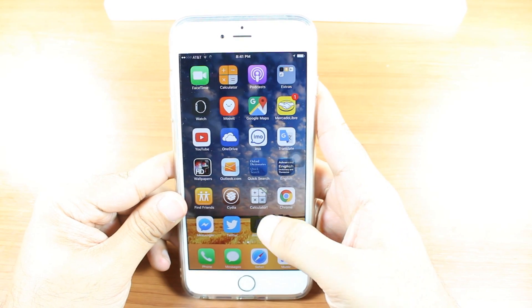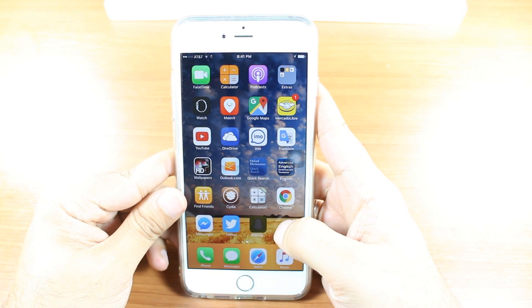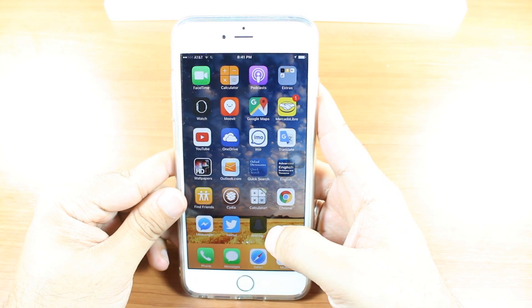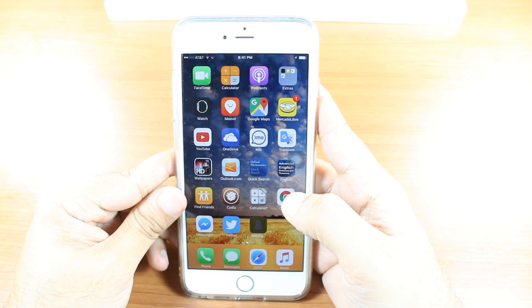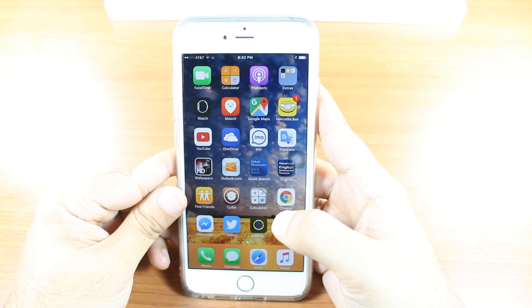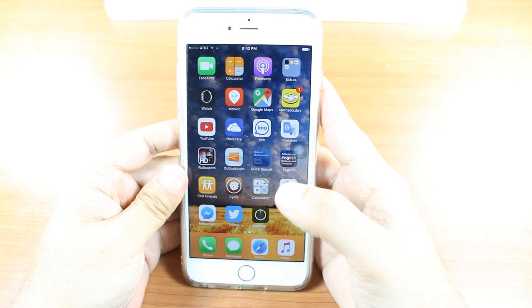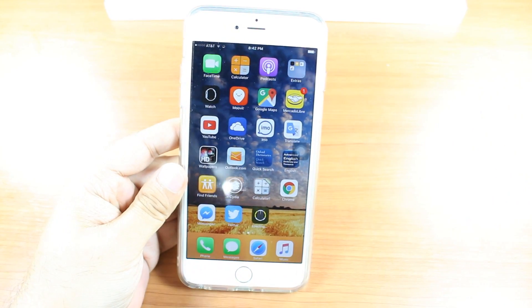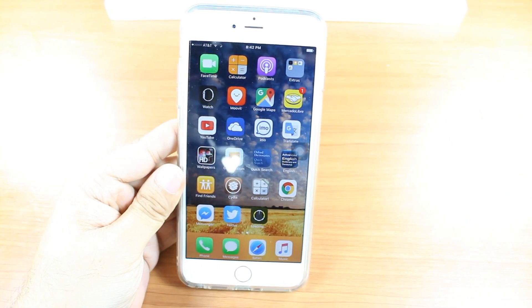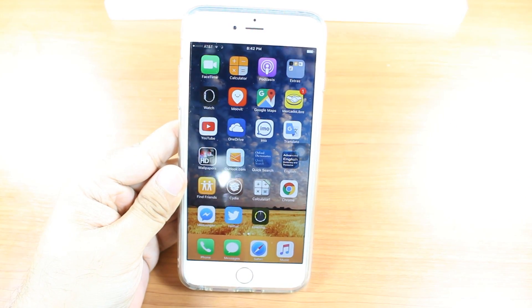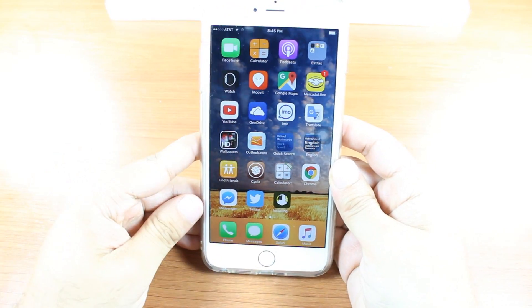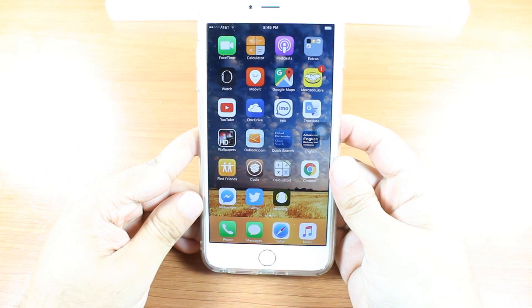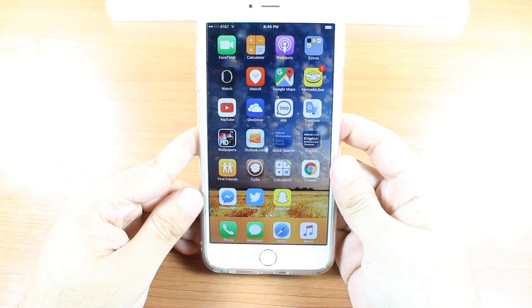And as you see here, Snapchat is loading. I have to wait for it. It's going to take a few minutes or seconds. Okay, as you can see, it's done.